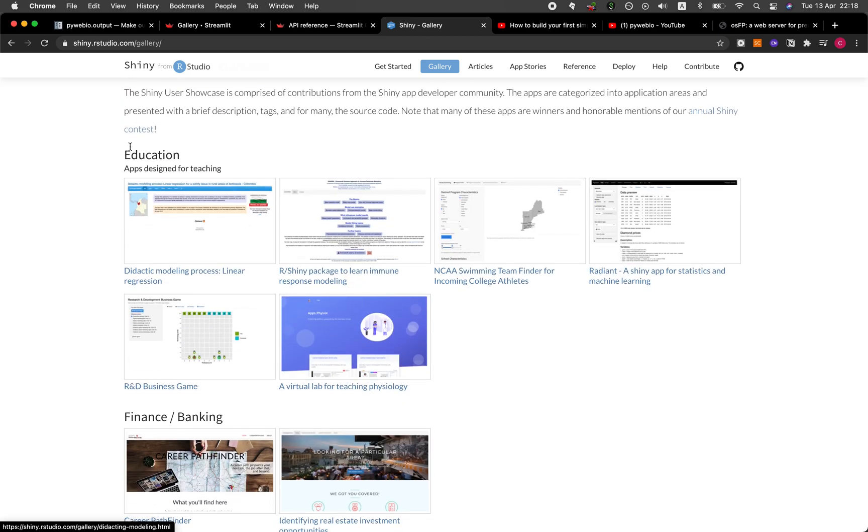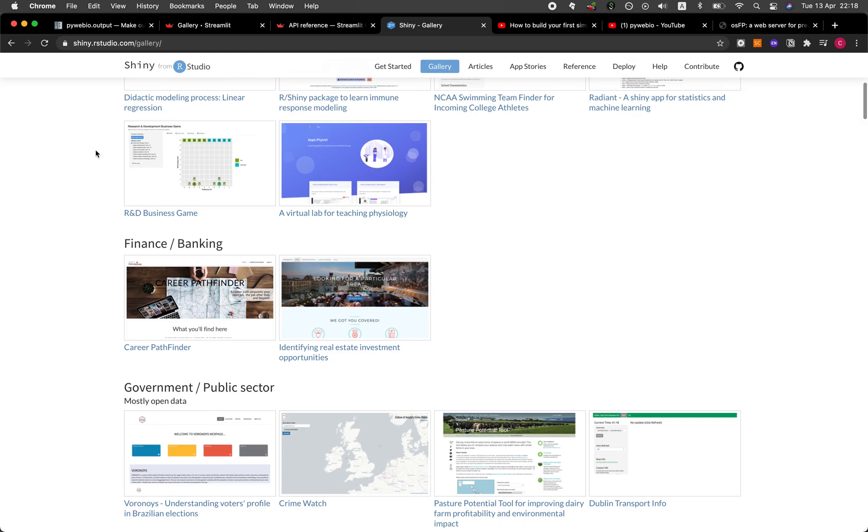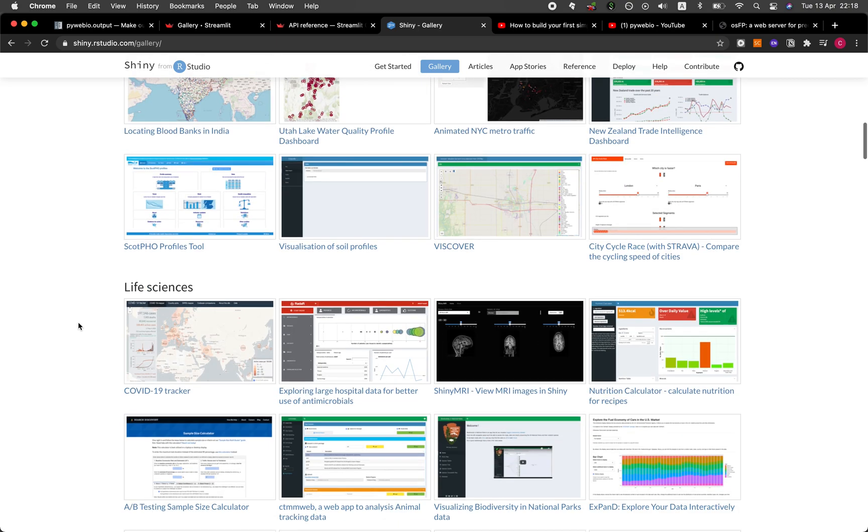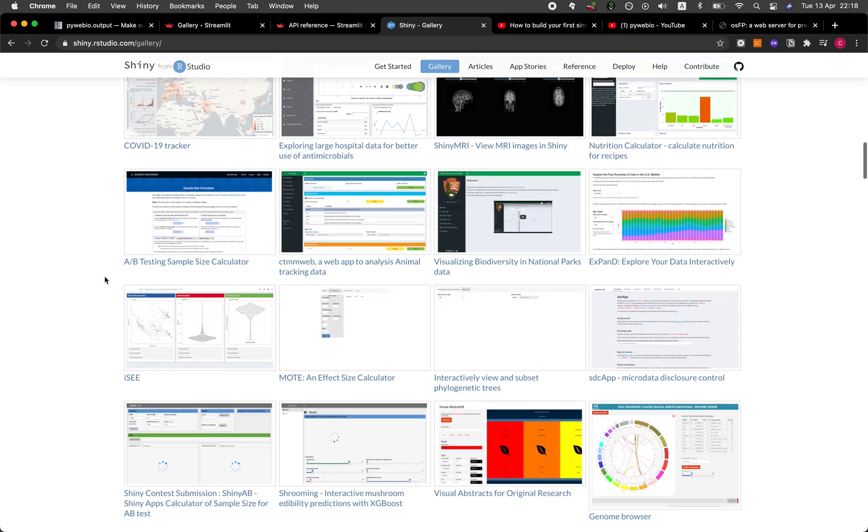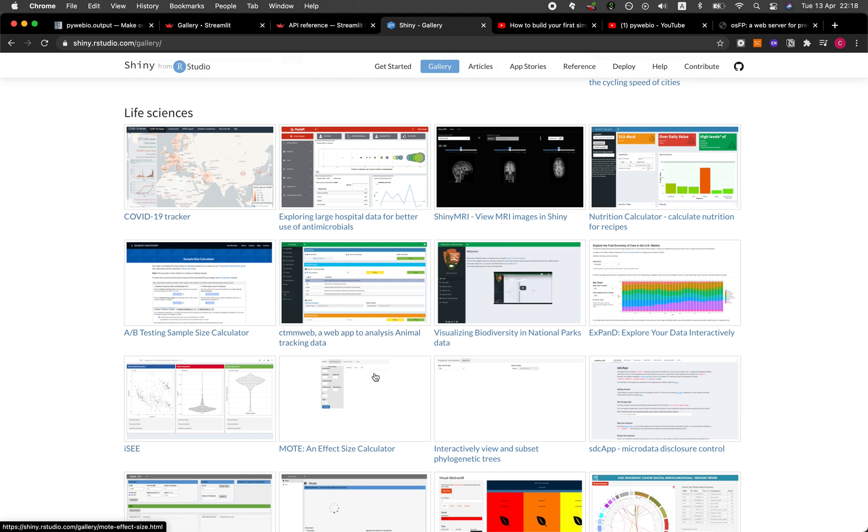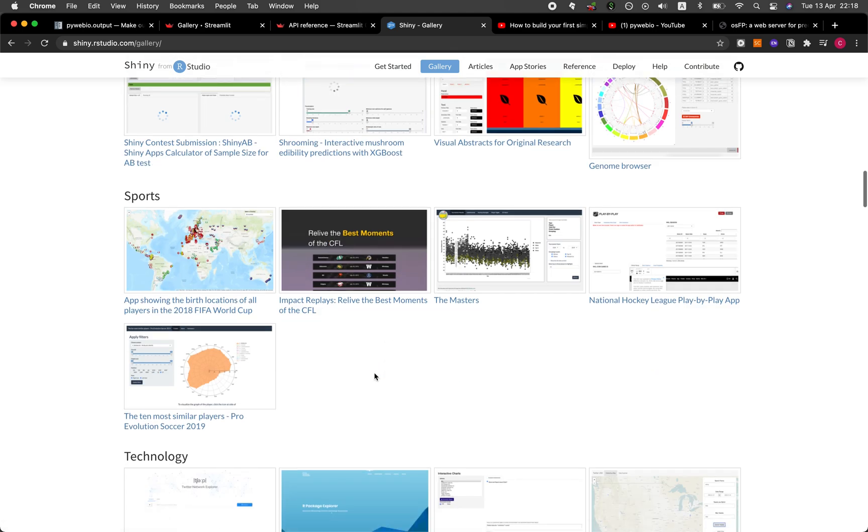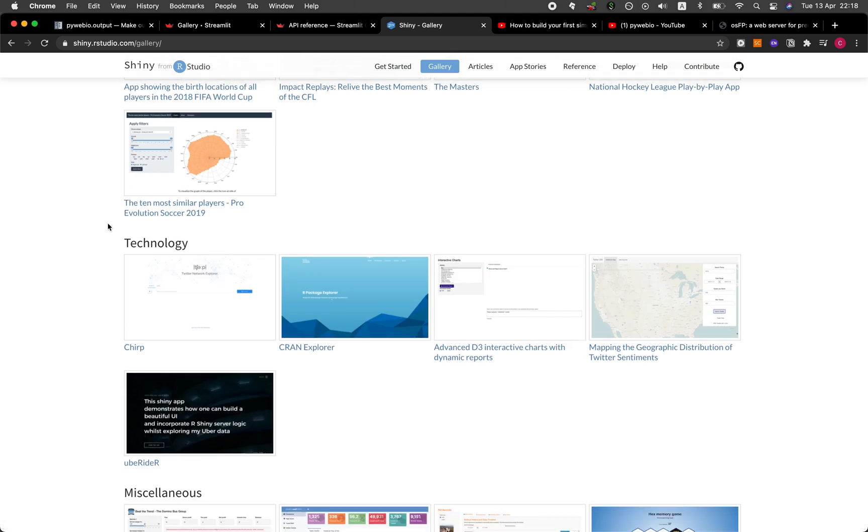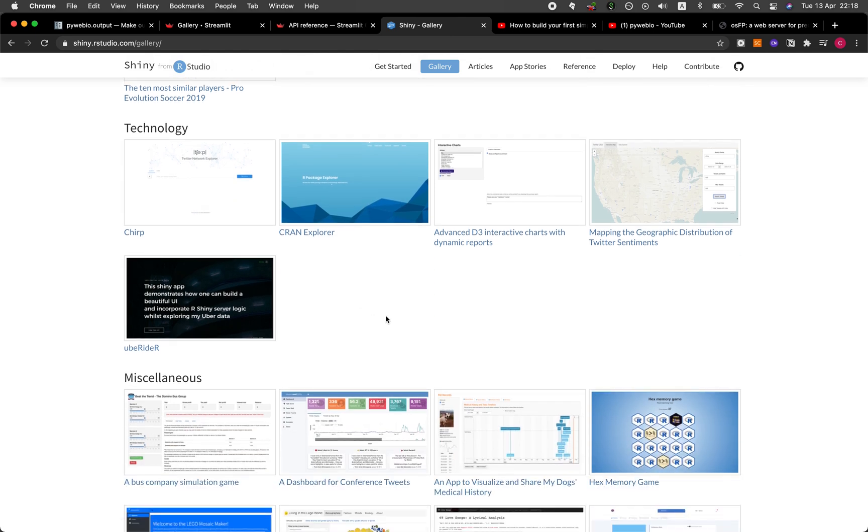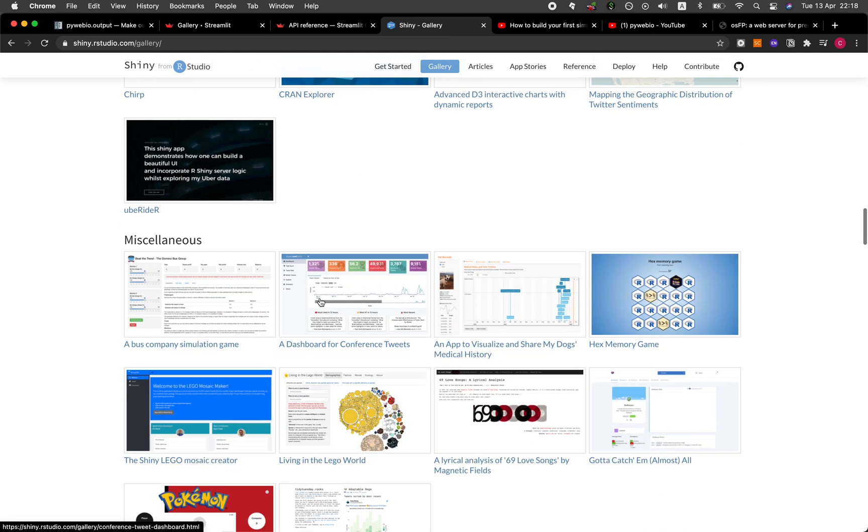And so there are some Shiny demos. And there are some of the example websites provided by the user base of R Shiny. Okay, and they're also categorized according to education, finance, government sector, life sciences as well. Okay, so I have a couple of applications that I haven't yet added to this gallery. And you can see that you could develop some amazing applications using R Shiny. And it looks quite modern as well.